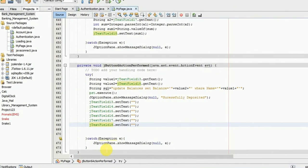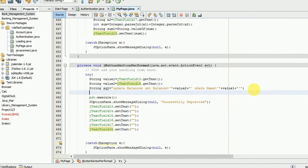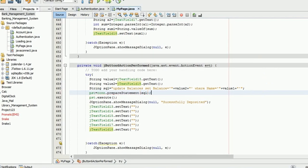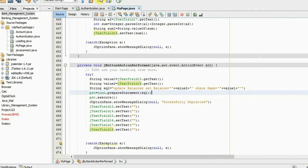Here we have not created the executing code. All done now.